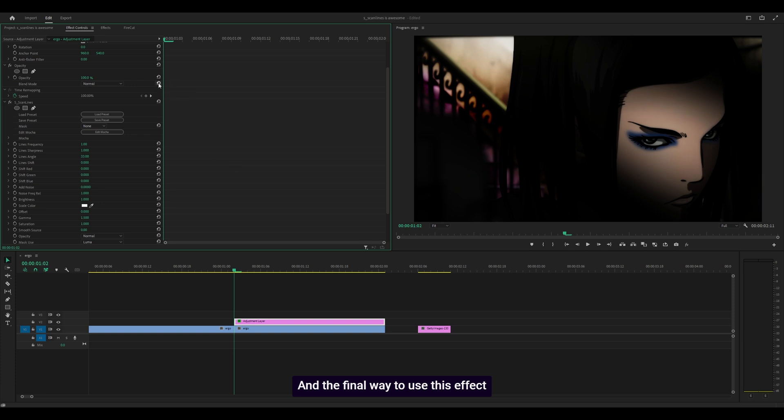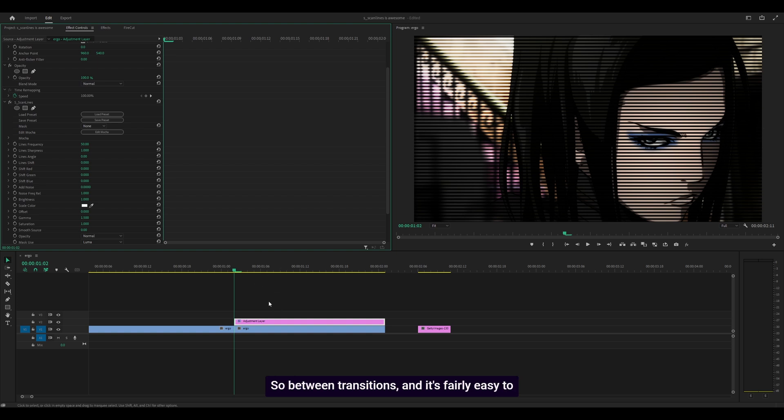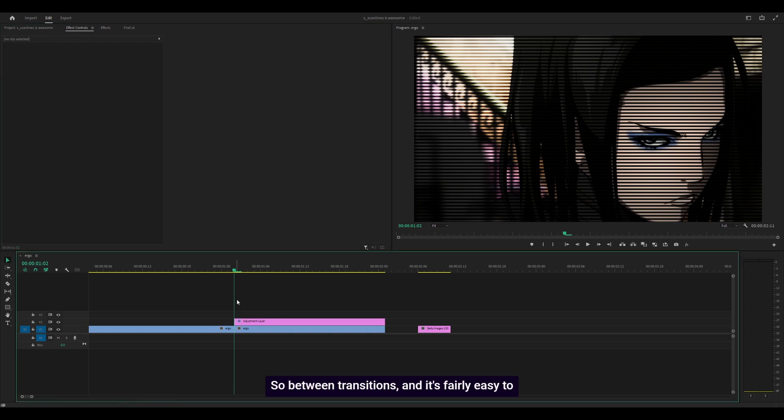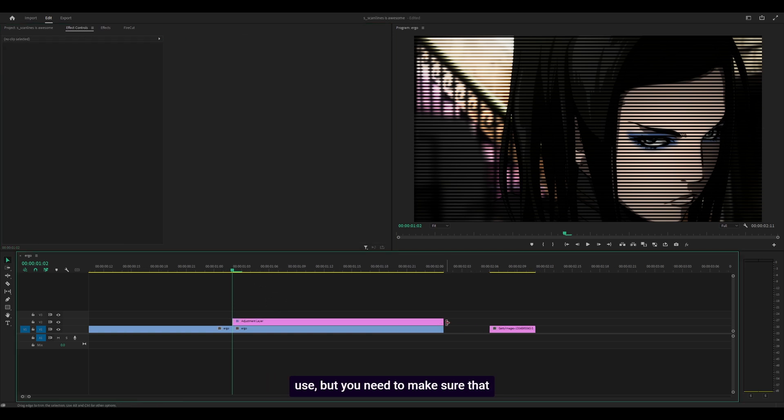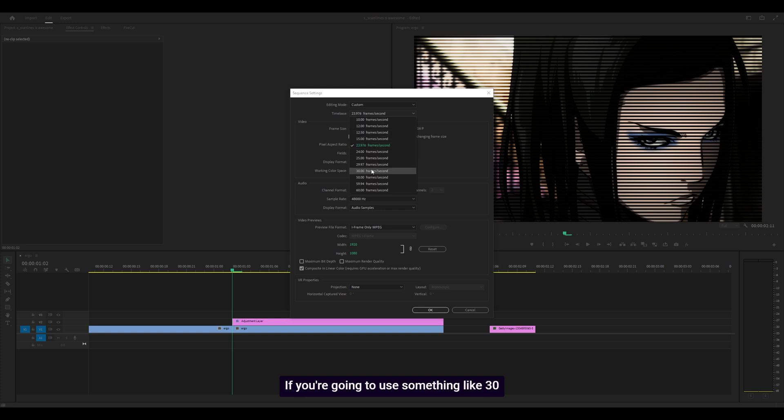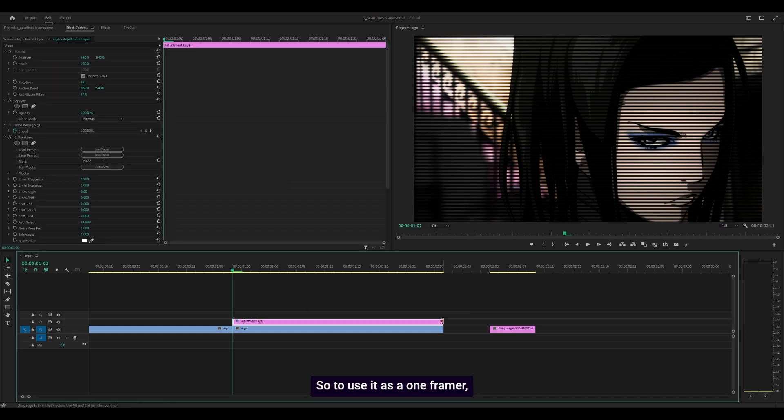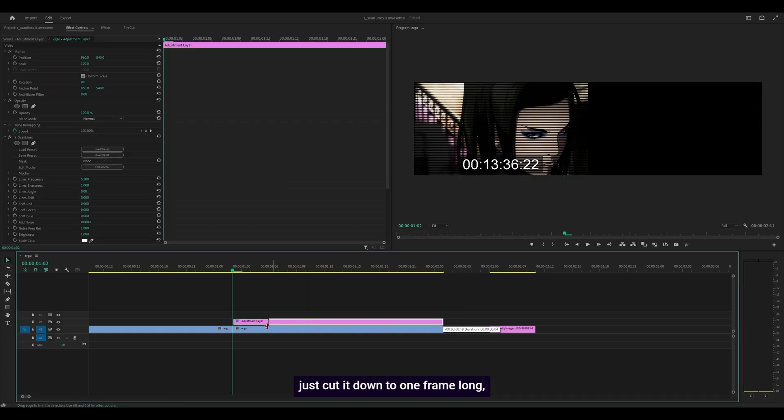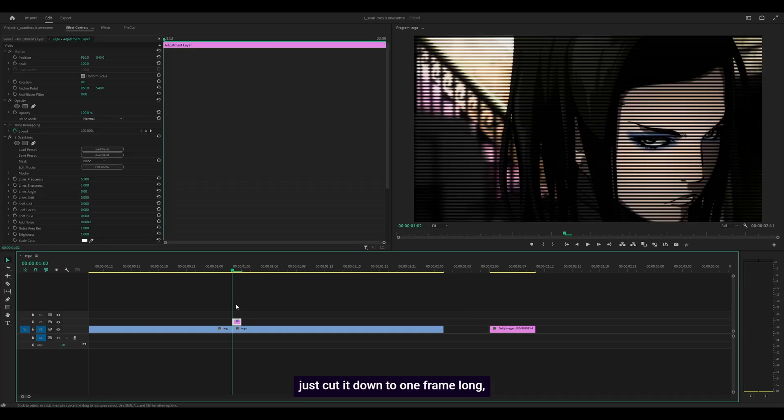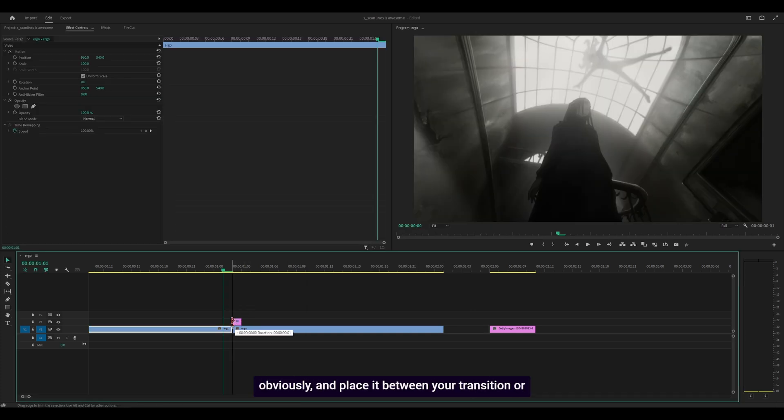The final way to use this effect is as a one-framer between transitions. It's fairly easy, but you need to make sure you're using 24 frames per second or below. If you use 30 or higher, it won't look good. To use it as a one-framer, cut it down to one frame long and place it between your transition or the next clip.